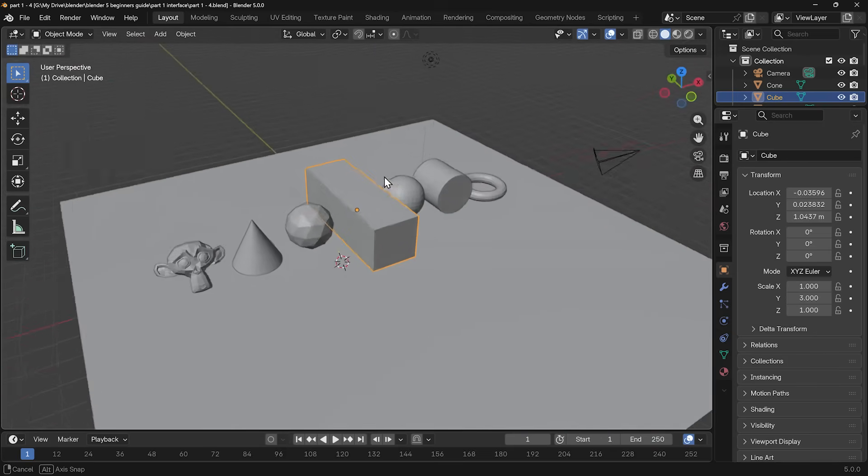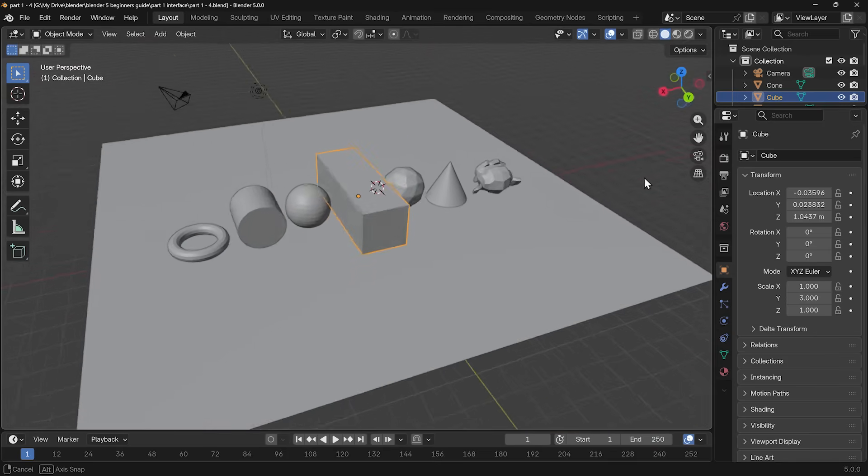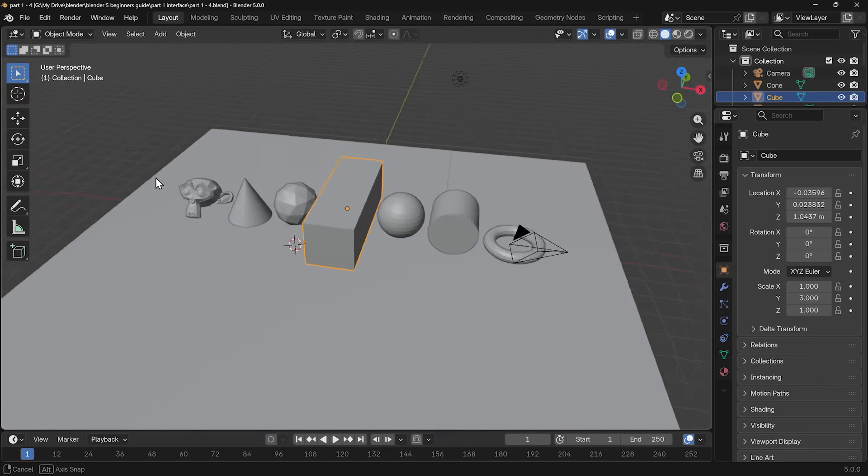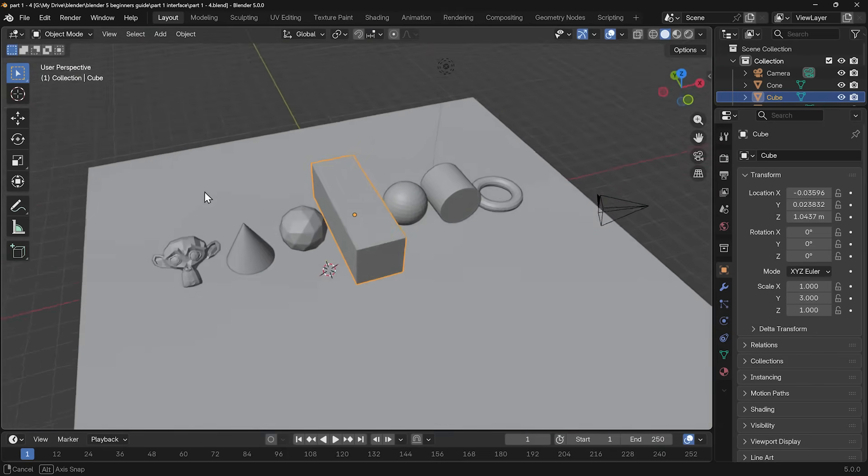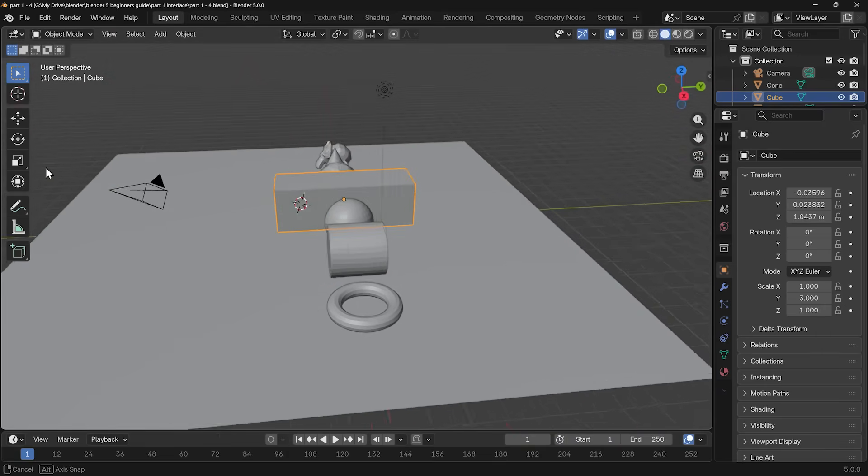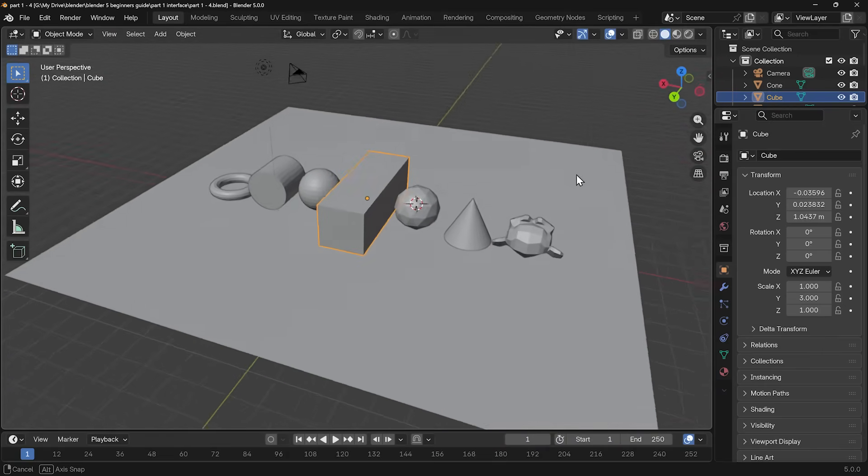So that takes us through most of the important parts of the interface, and hopefully you feel like you have more of an understanding of those. If you do have any questions, then do comment below. I do read all the comments. In the next episode, we'll look at materials.